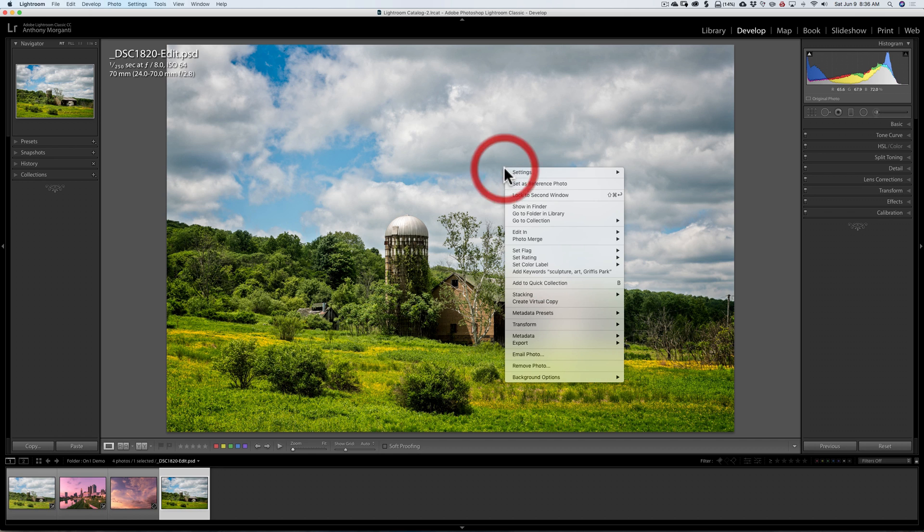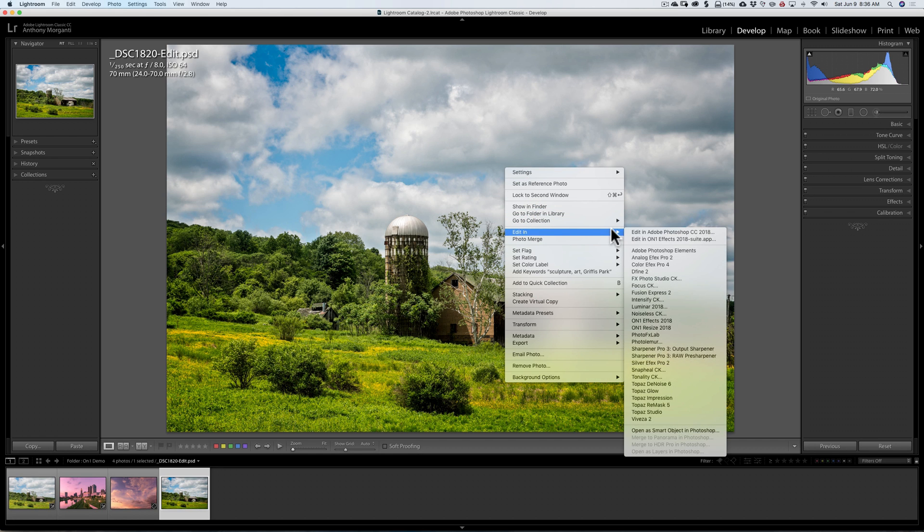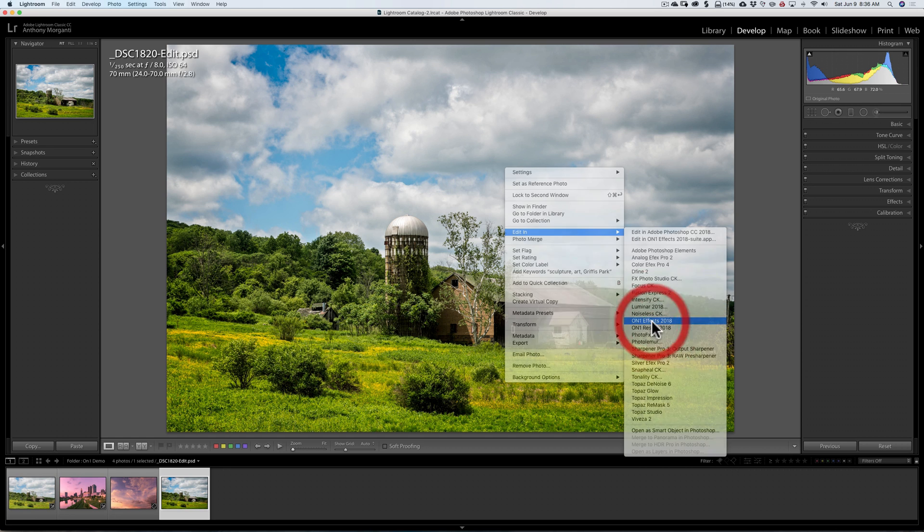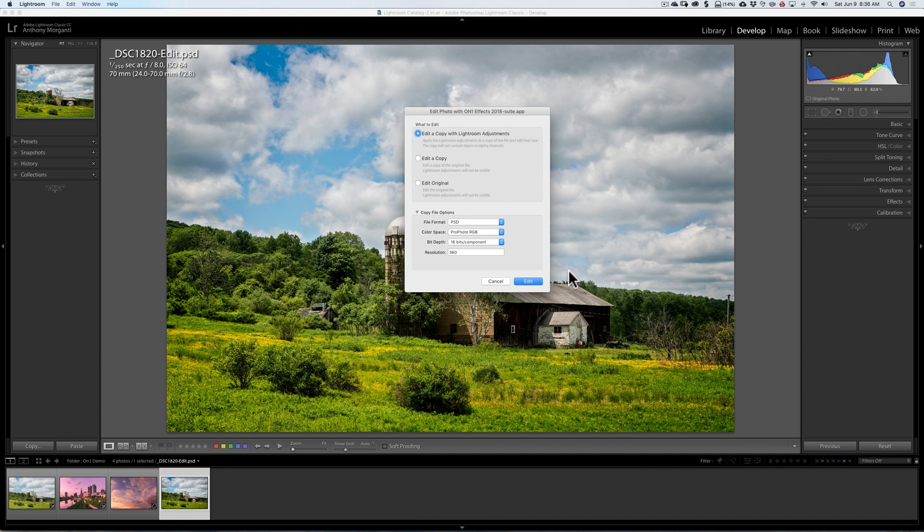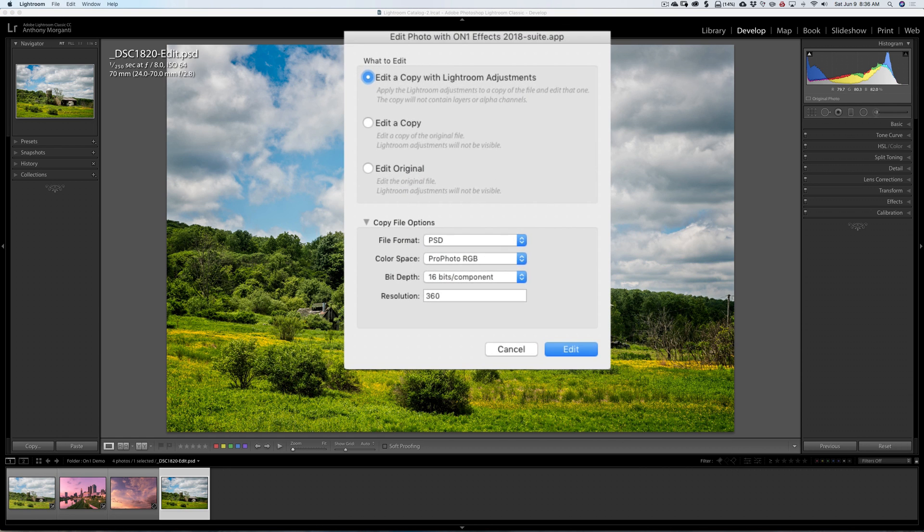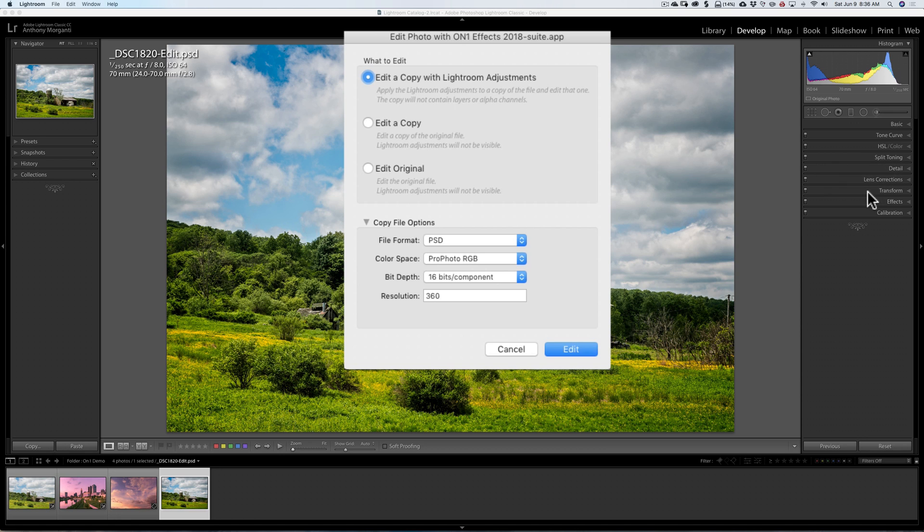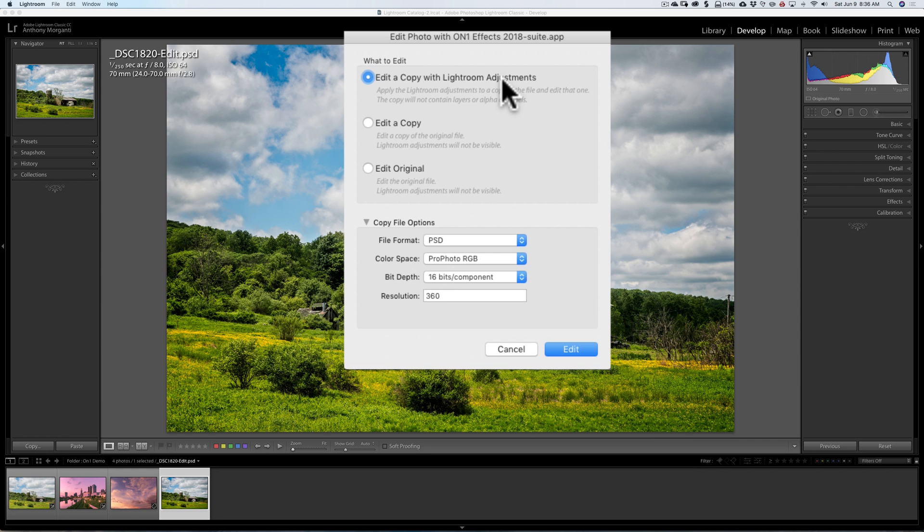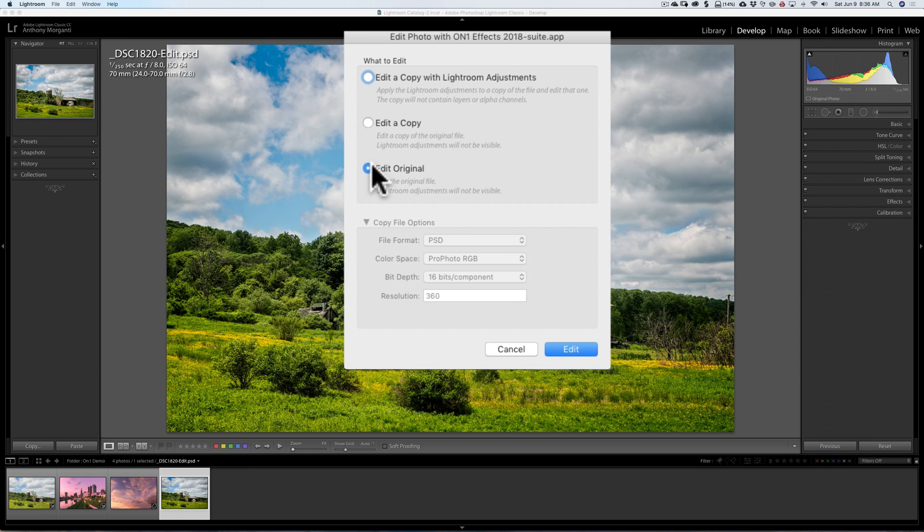I'm going to right-click on the image, go down to Edit In, and then go over to On1FX. Now, this time, when this dialog box opens up, these aren't grayed out anymore. So I could edit a copy. I could do Lightroom adjustments to it, and then edit a copy with Lightroom adjustments. But if I use either of those two choices, my filters will get lost. I won't be able to re-edit the filters. So I need to click on Edit Original if I need to go in and re-edit any of the filters I put on this image. So I'll click Edit.